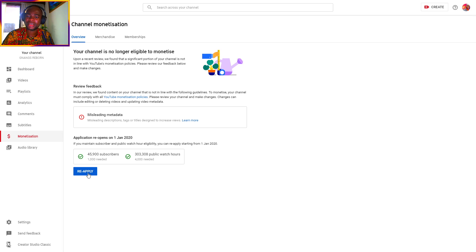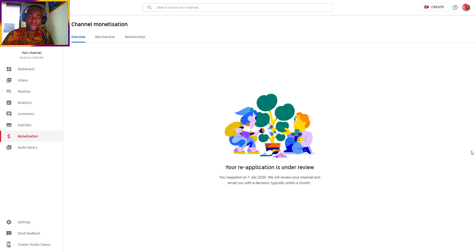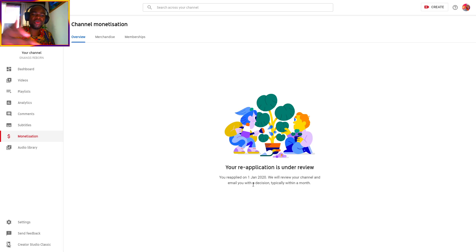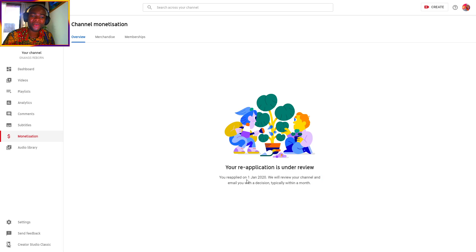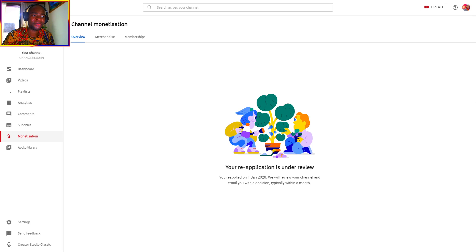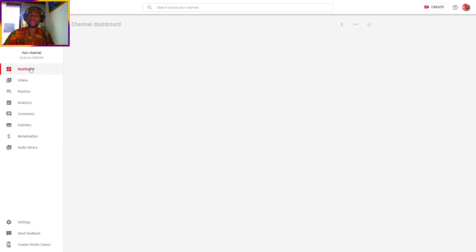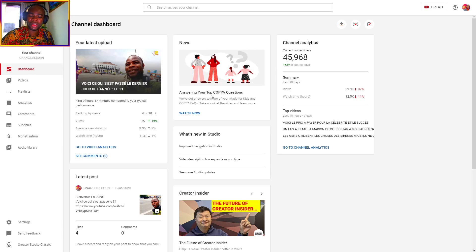Your application is now under review. You reapplied on January 1st, 2020. YouTube will review your channel and email you with a decision, typically within a month.